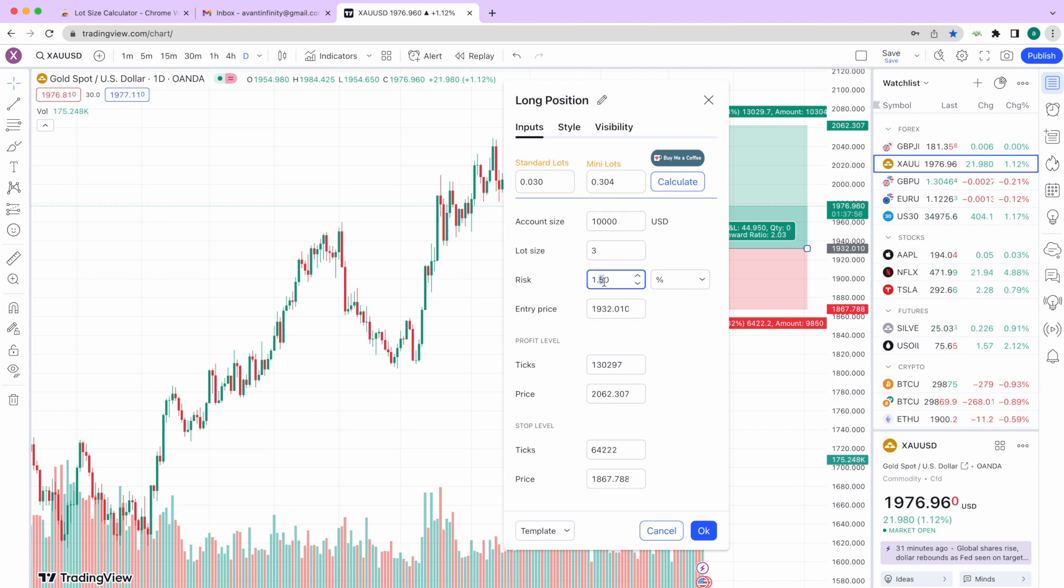Our app is designed to provide traders with the most efficient and accurate way to calculate lot sizes.